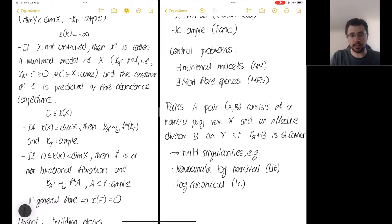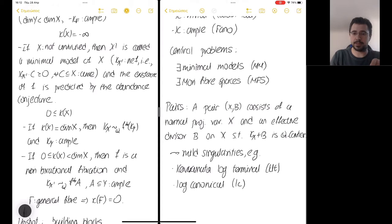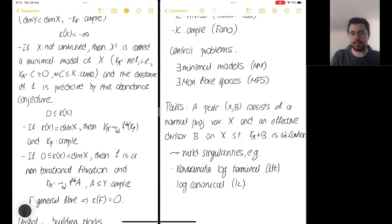You can think of these singularity classes as follows: imagine that X is a smooth variety and that B, the boundary, is a divisor with simple normal crossing support. If the coefficients of B lie in the open interval (0, 1), then the pair has Kawamata log-terminal singularities. But if the coefficients of B lie in the closed interval [0, 1] — in other words, if some coefficients are allowed to equal 1 — then the pair has log-canonical singularities.